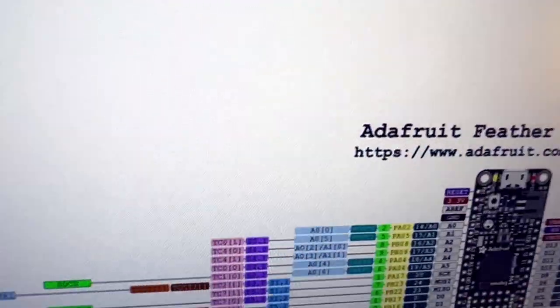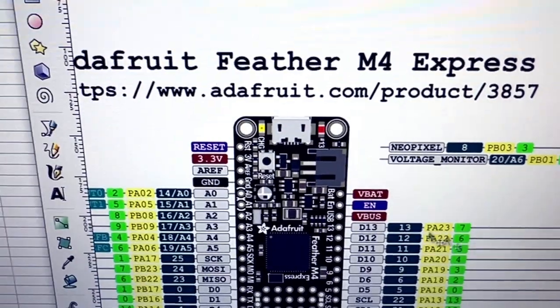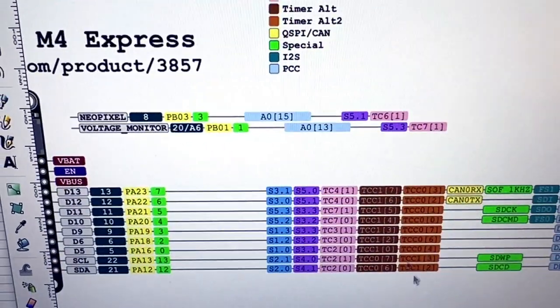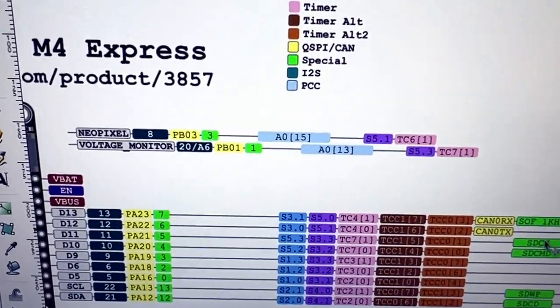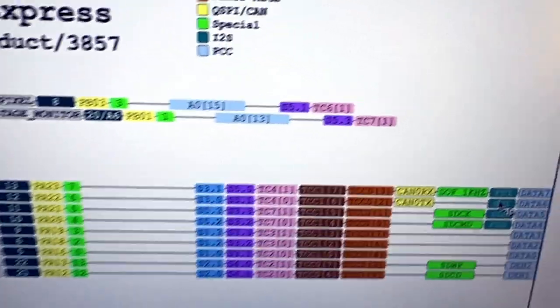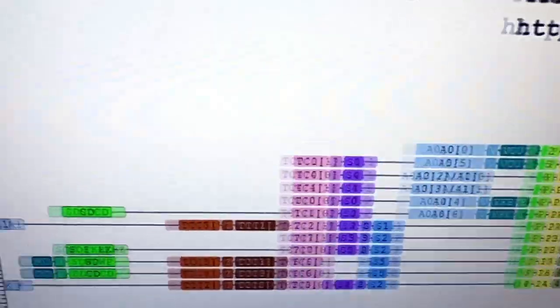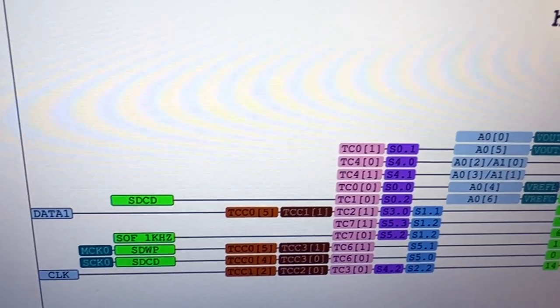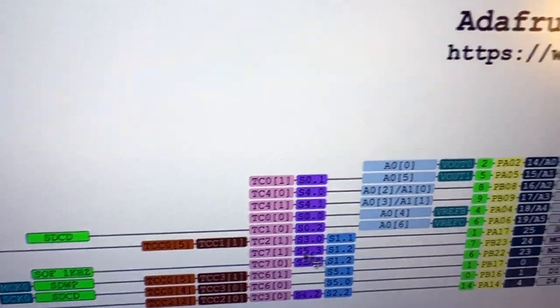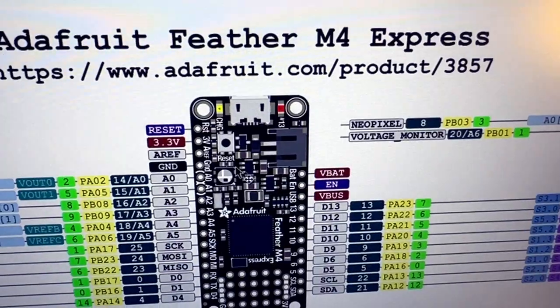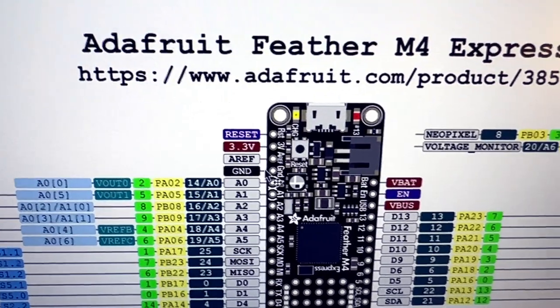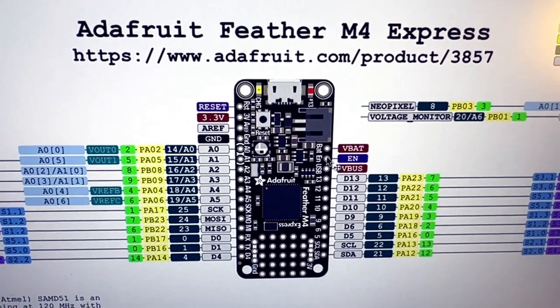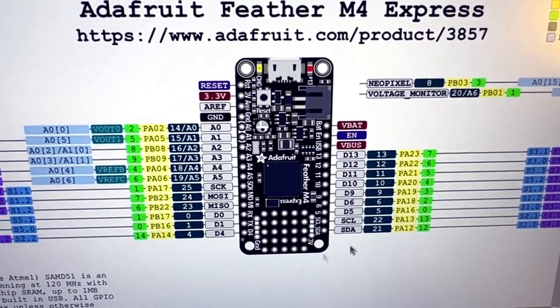And then I got it working with pretty pins so you can see every pin here has all of the counters and the PCC lines and the I2S and if it has canvas and special capabilities and analog pins all labeled out so we can make these really beautiful fritzing generated pretty pins diagrams for the SAMD51 family.